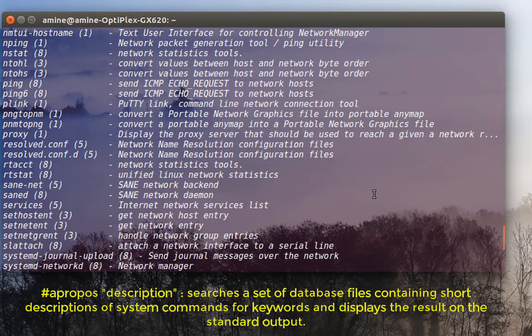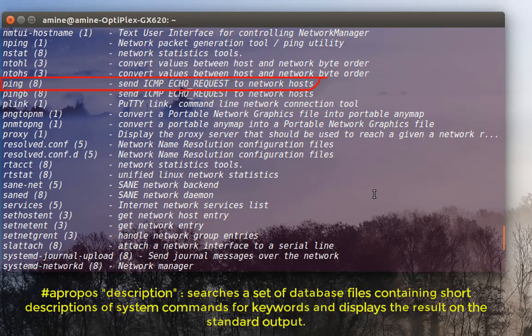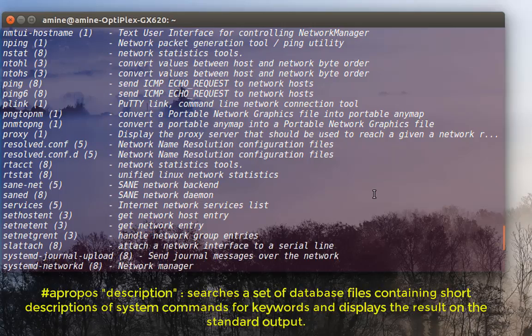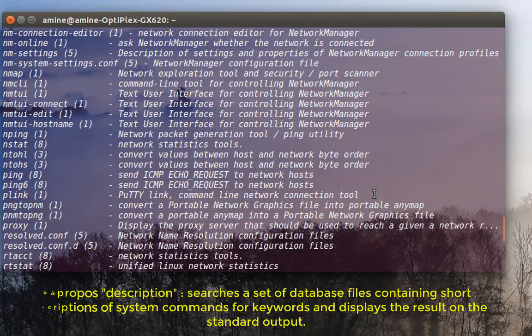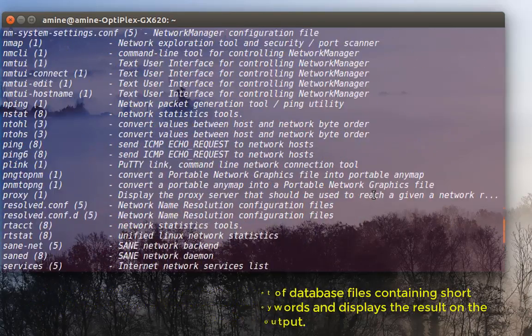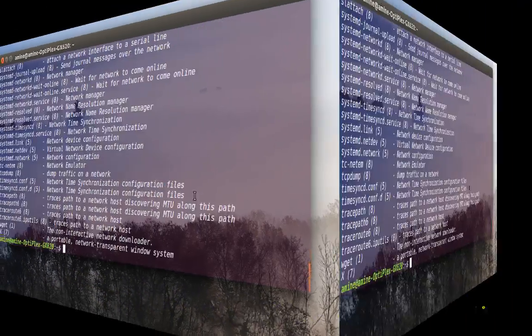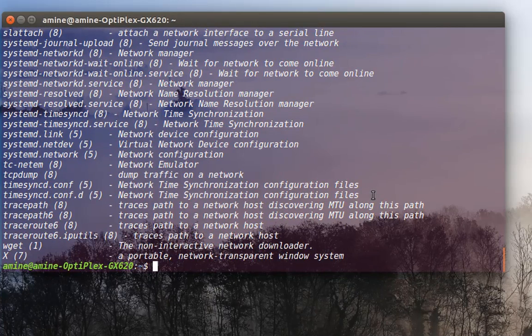Or ping or netstat, so all the commands related to network troubleshooting are here with simple descriptions.